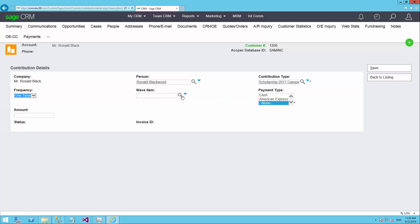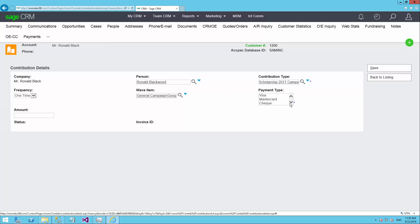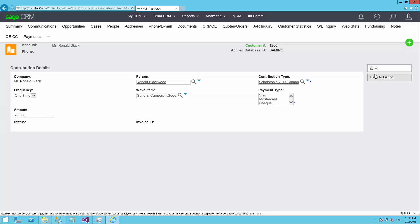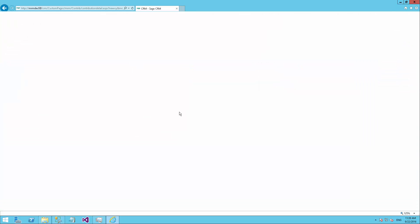If they responded to a particular advertisement, you could choose that one to tie into the marketing system. How do they intend to pay? I'll say here cash today. Or it could be credit card, any one of the credit card types. And then what is the amount of the donation they'd like to make? So I'm going to say $250 in this particular case. And I'll go ahead and save that.